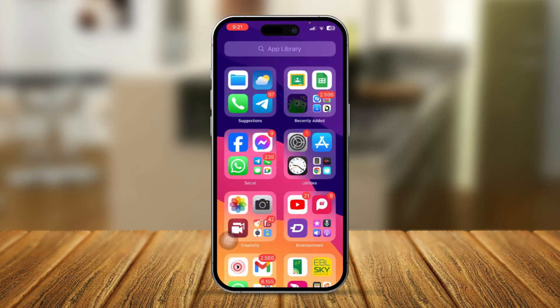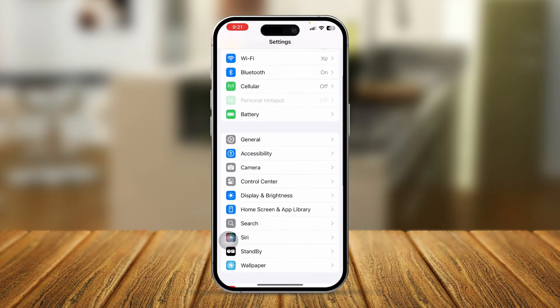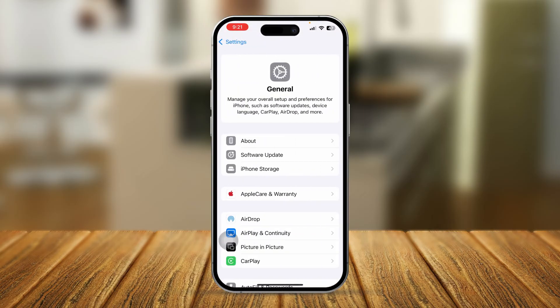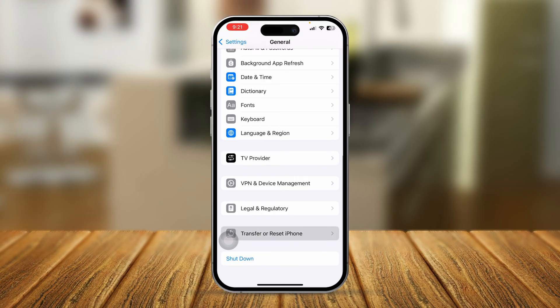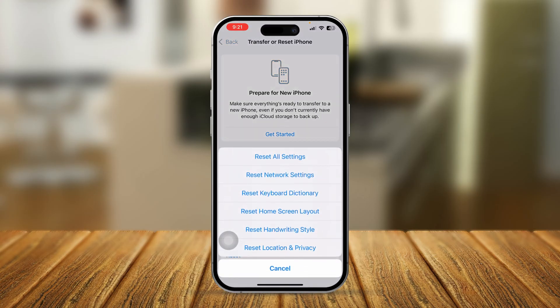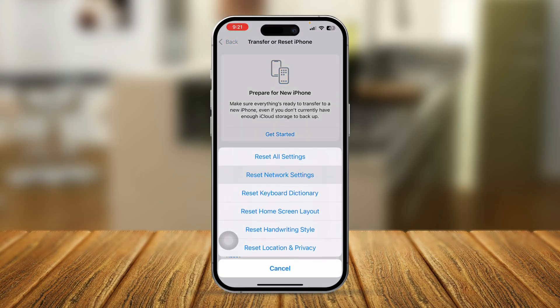If you still have problems with the sync pause error, the last thing you can do is open Settings on iPhone, scroll down to General, scroll down to Transfer or Reset iPhone, tap Reset, and simply select Reset Network Settings. After that your problem is going to be solved for sure.